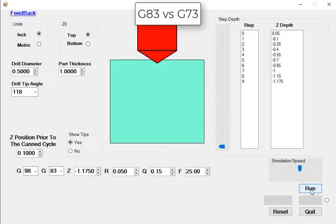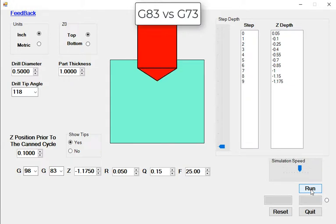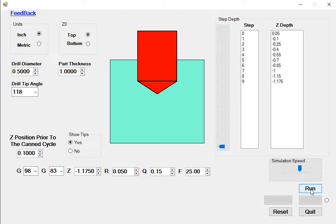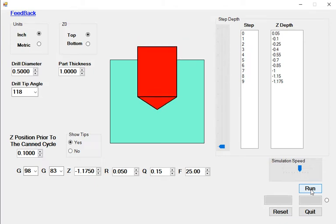In this video I'll explain the difference between the G83 and G73 drilling cycles. The G83 peck drilling cycle is currently being simulated and after each peck you'll notice how the drill retracts completely out of the part to remove the chip.